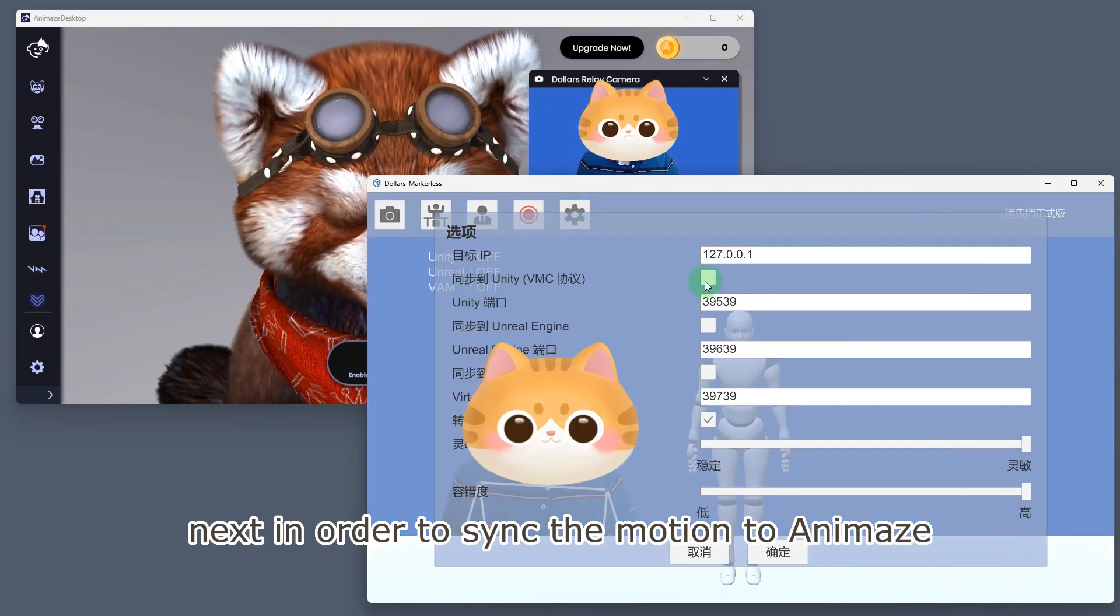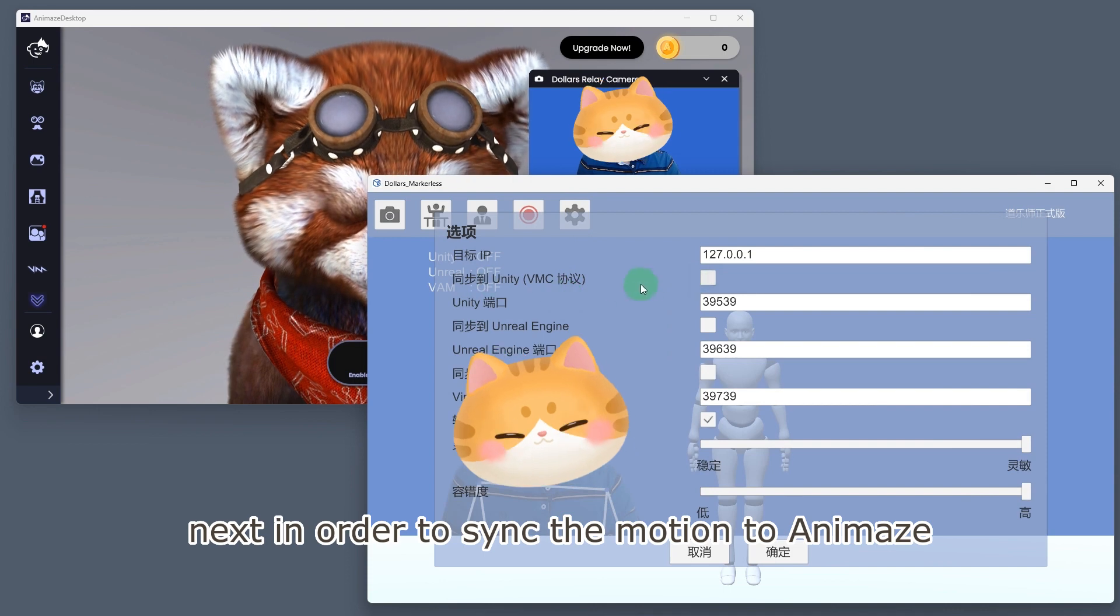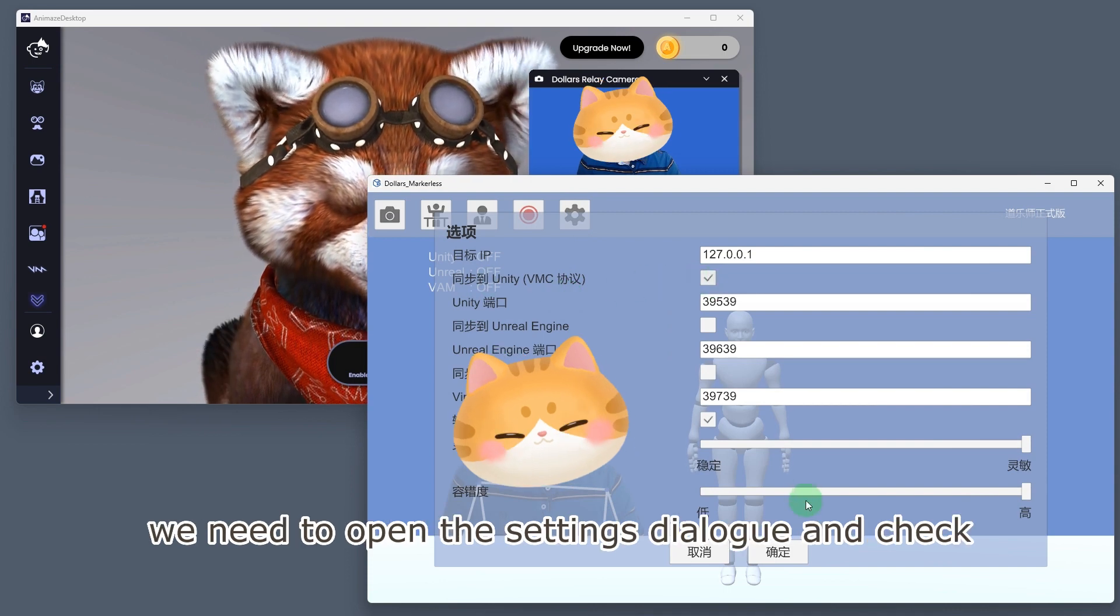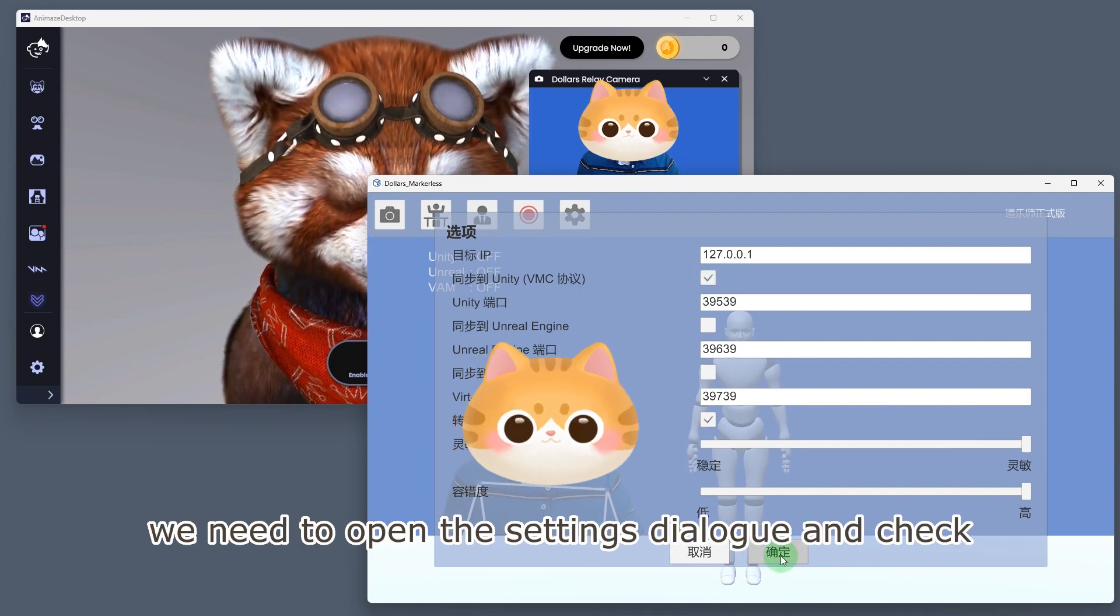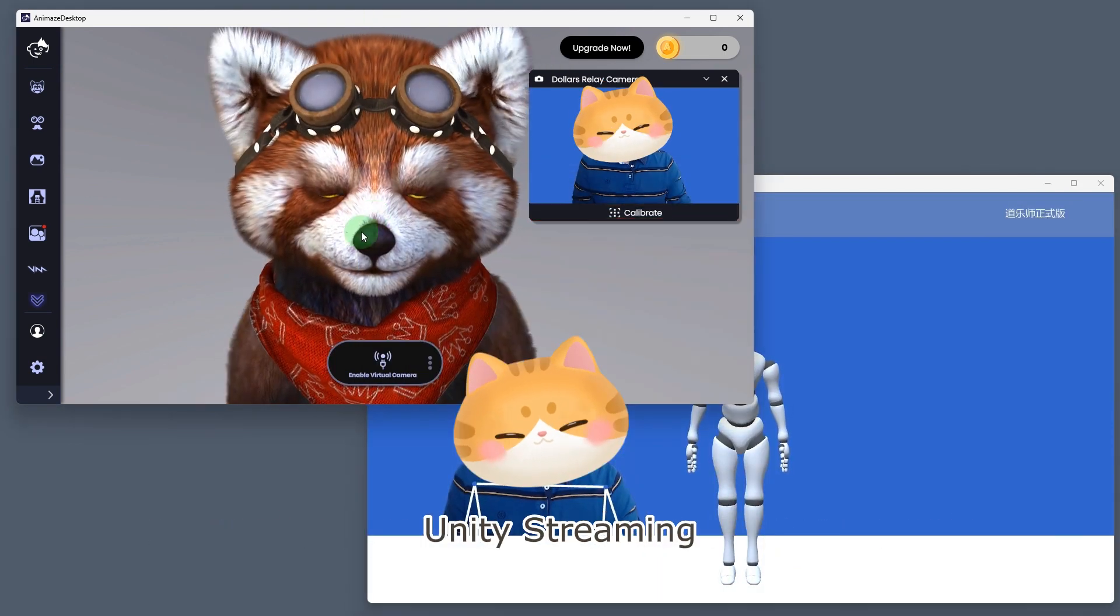Next, in order to sync the motion to Animaze, we need to open the settings dialog and check Unity streaming.